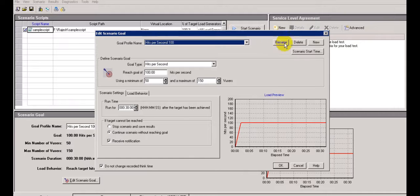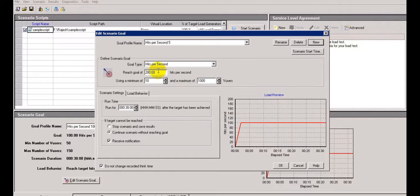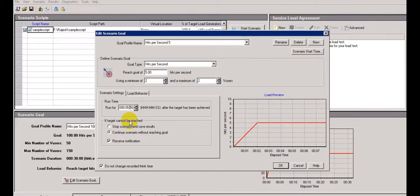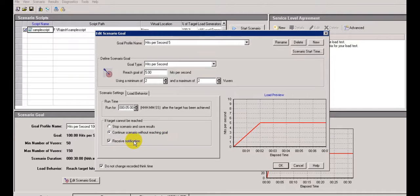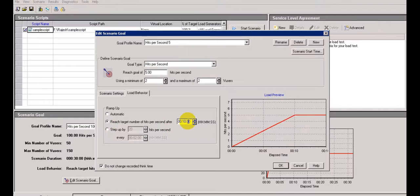If you want to edit scenario goals, the default is 100 and 200. I want to add a new one because my scenario should hit only 5 per second. I have created a new scenario goal - after that enter five, click OK, rename it to 'Five Hits Per Second', using a minimum of 2 users and maximum of 2 virtual users only. I want to run the script for only 5 minutes. It is giving save scenario and save results. If target cannot be reached, I have selected 'Continue scenario without reaching the goal'.